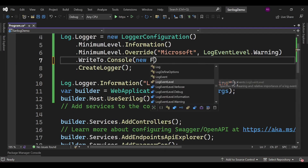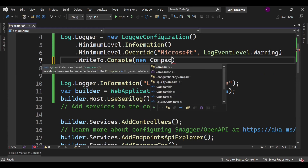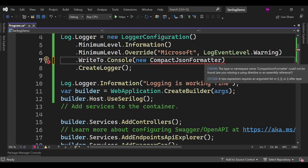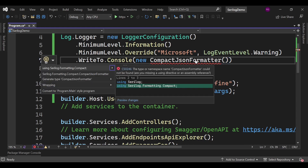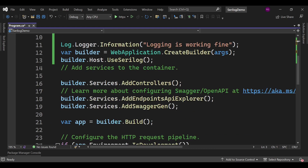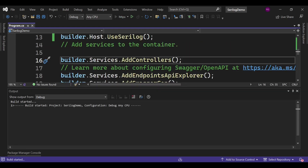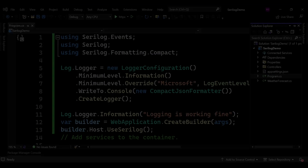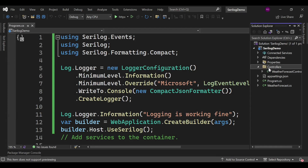Now we can also write new CompactJsonFormatter. Press Ctrl+. to resolve the using statement — it adds using Serilog.Formatting.Compact. With this formatter applied, we can see the output now contains a structured timestamp and the message in compact JSON format.